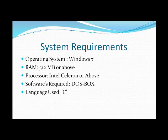System requirements for the project. The operating system is Windows 7, RAM 5 GB or above, Processor Intel Celeron or above. Software required: DOSBOX.